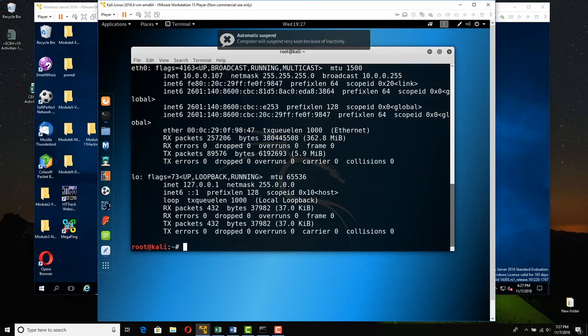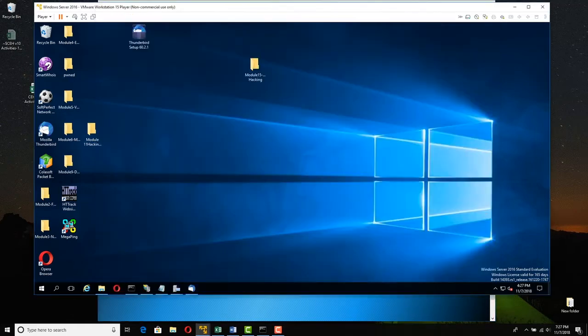Make sure that Kali has an address that works with the host. Now go to Server 2016. Server 2016 was hard-coded, so we have to change that.